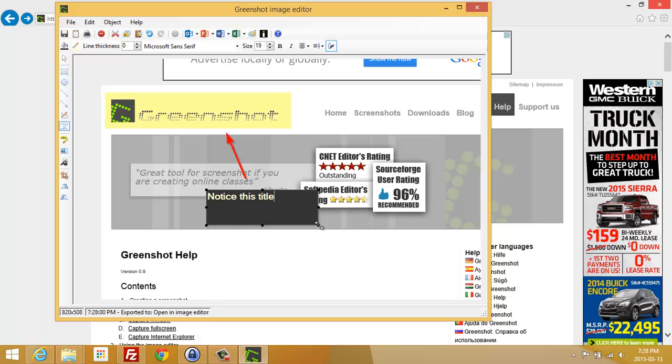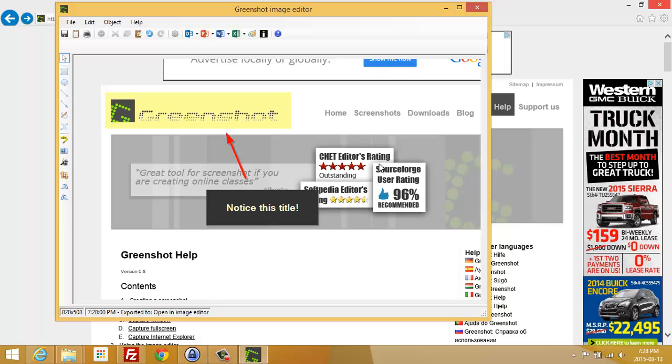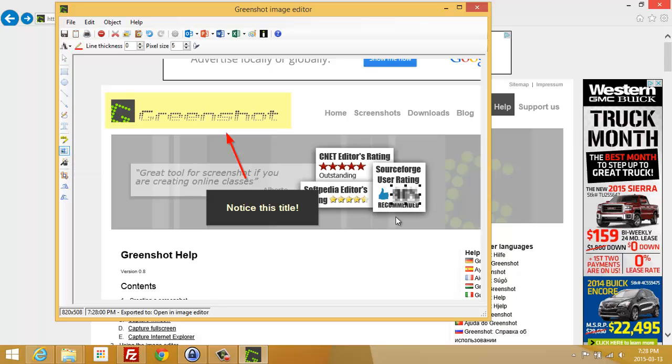Notice this title - let's say I want to obfuscate it. This is something secret I don't want anybody seeing, or the rating 96% I don't want anybody knowing about. I can simply come here and click on obfuscate, and nobody can read that part.